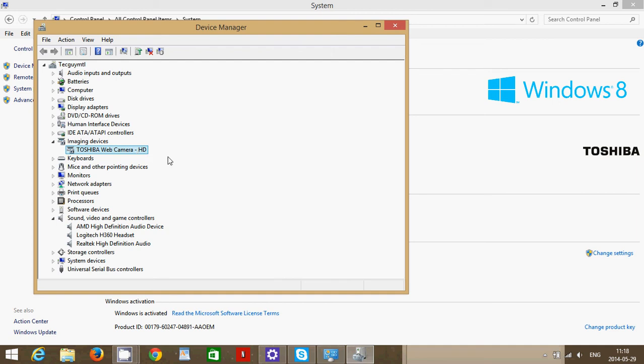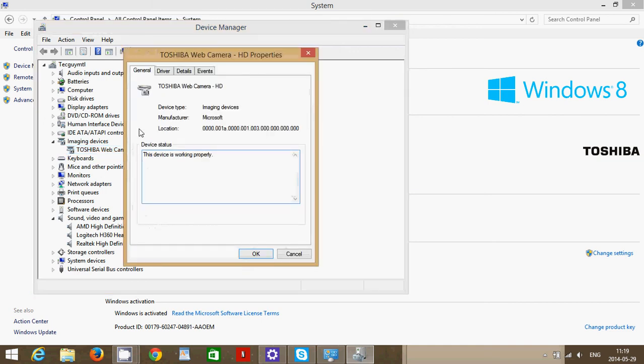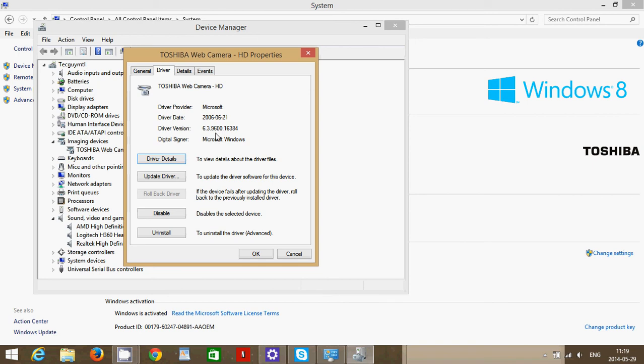I'm trying to find here. Here we have imaging devices. Here we go. Imaging devices, Toshiba webcamera HD. Make sure that these don't have a little yellow triangle to say that there's a problem with the drivers.